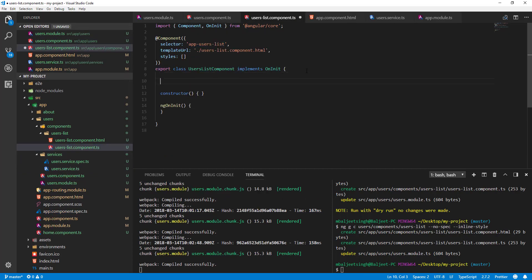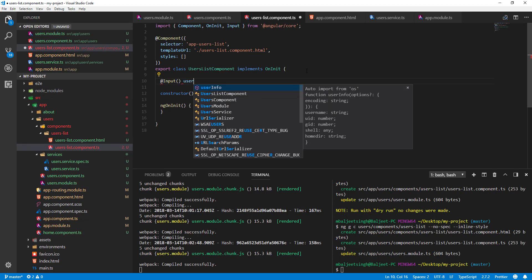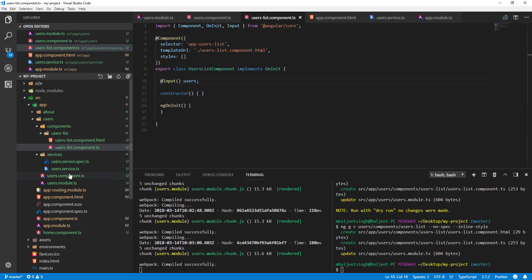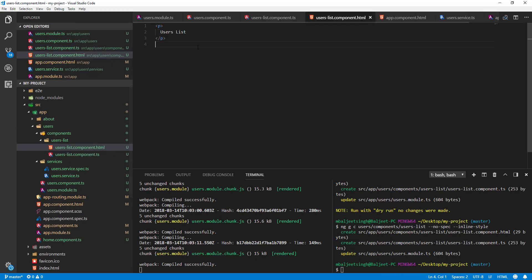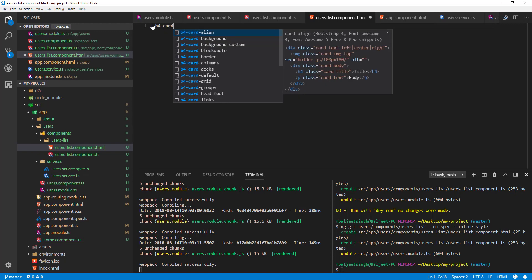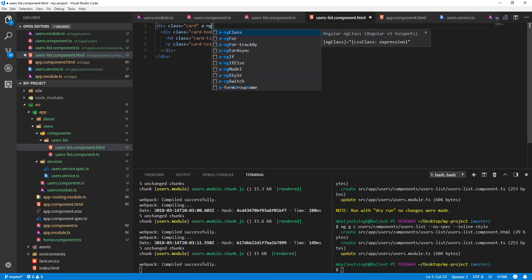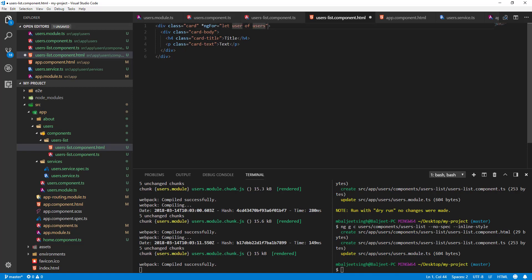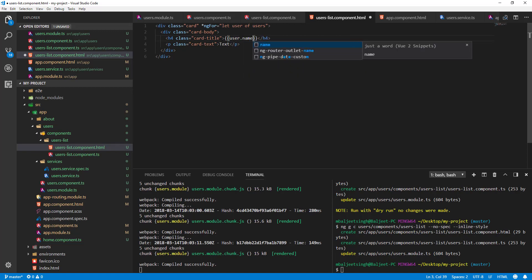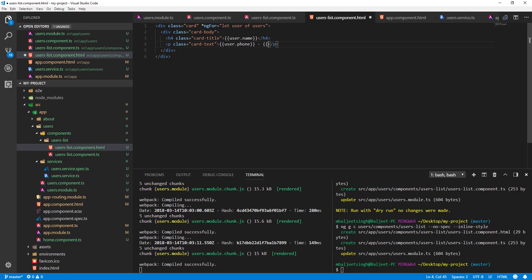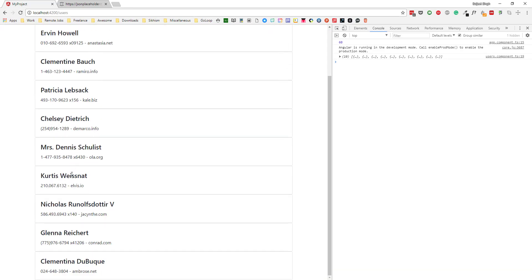In the users-list component, let's add an @Input() for users. In the template, we'll add a Bootstrap card, then use *ngFor to iterate with 'user of users', displaying user.name, user.phone, and user.website. Now if I save and go back to the browser and click on users, we can see the list of users displayed.